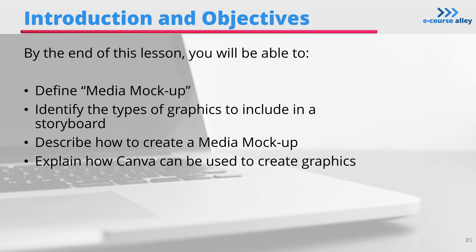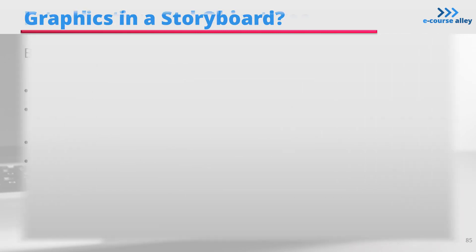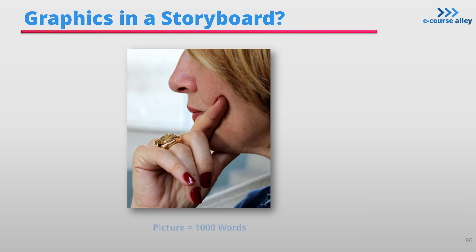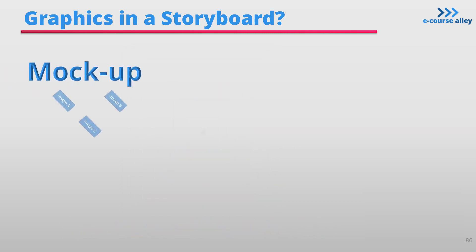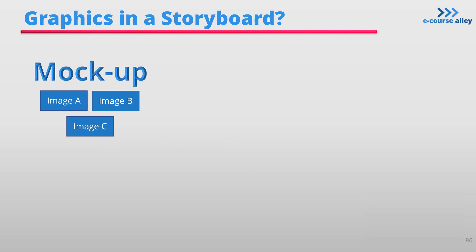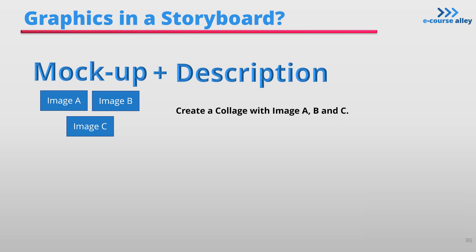So why would someone include graphics in a storyboard? I mean, a storyboard is just like a rough draft of the content, isn't it? Well, a picture is worth a thousand words, as the old saying goes. It helps you visualize what needs to be built for your online course. You may even create the actual images if you feel inclined to do so at that time, but this isn't necessary, as graphics and storyboards are normally just mock-ups of what the visuals will look like, coupled with description in the storyboard.